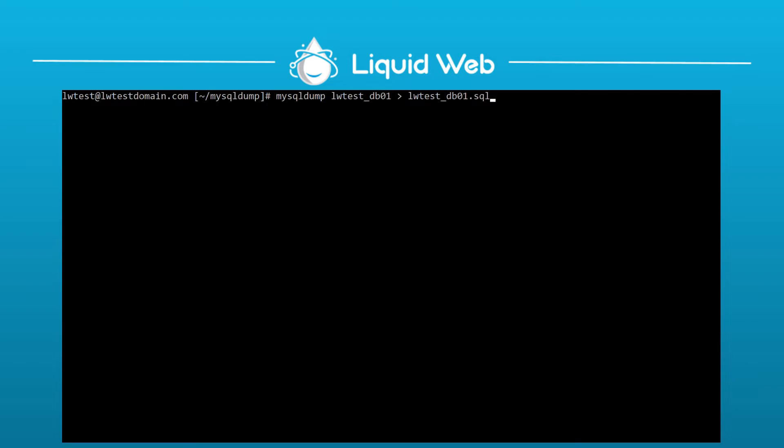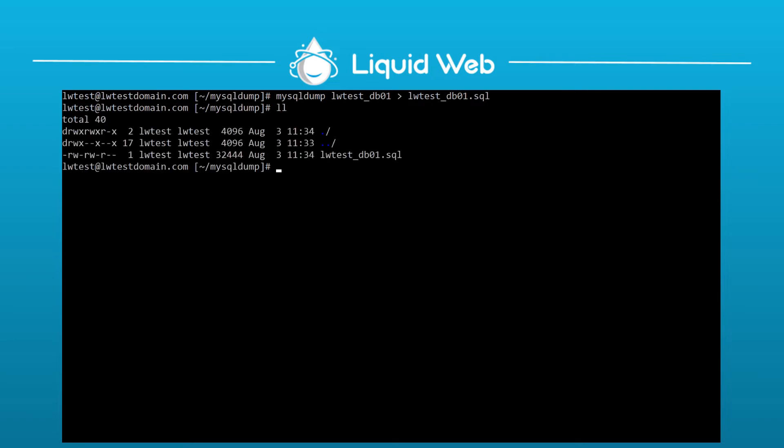I press enter to run that command, and depending on how large the database you are dumping, it could take a few minutes, but mine finished right away. Then running my list command, I can see my file in the directory, and the size shows it has some content in it.